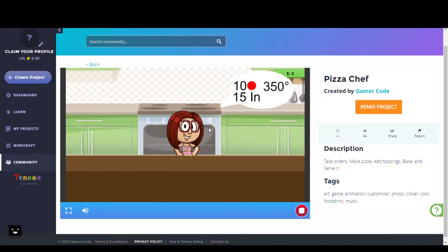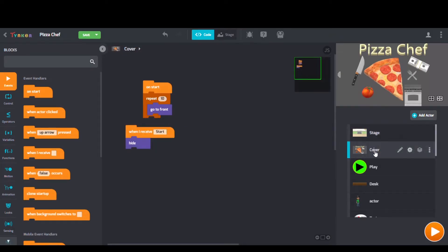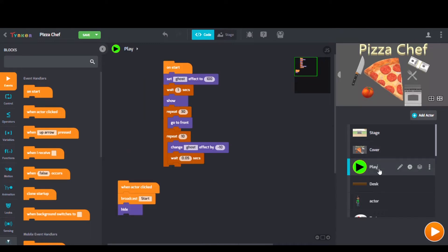First up we have Pizza Chef by Gamer Code. Looking at their code we see when I receive blocks, switch to background blocks, and repeat blocks too.